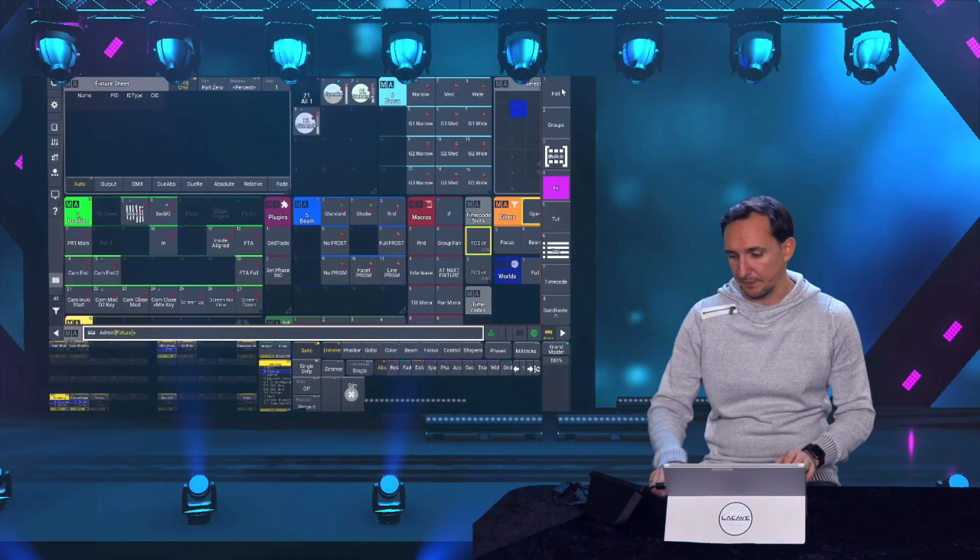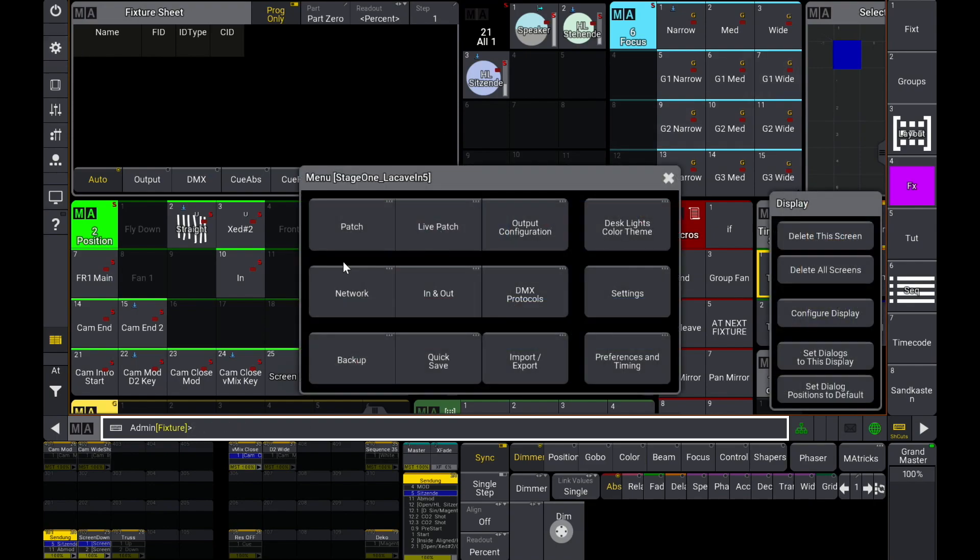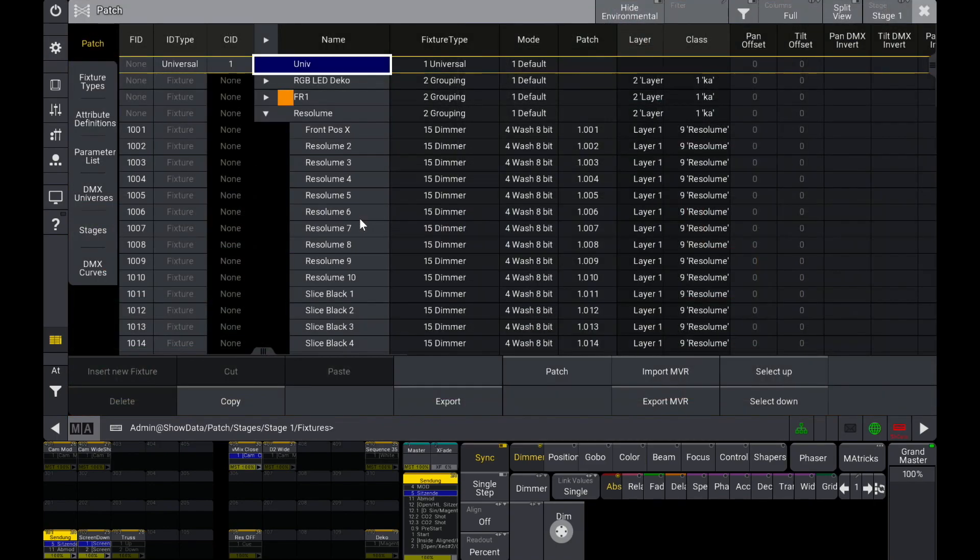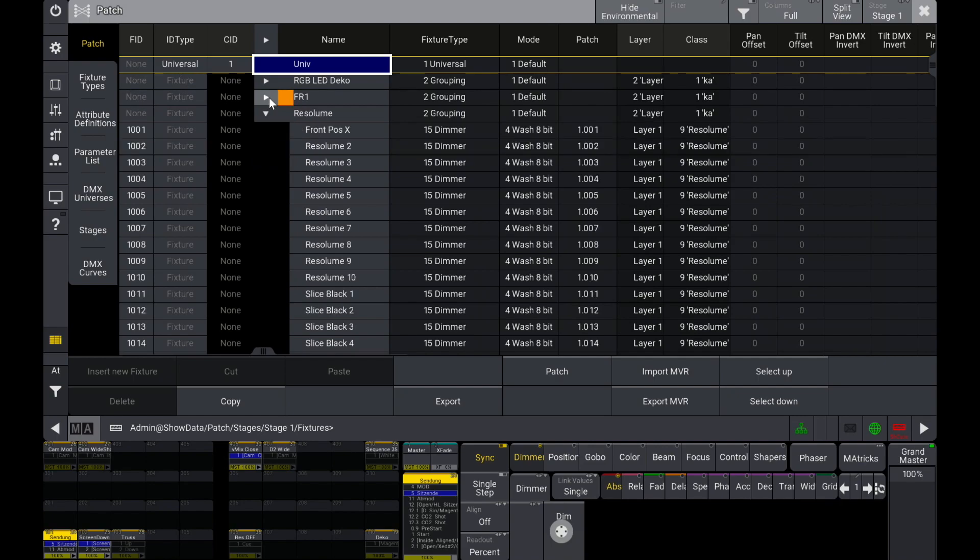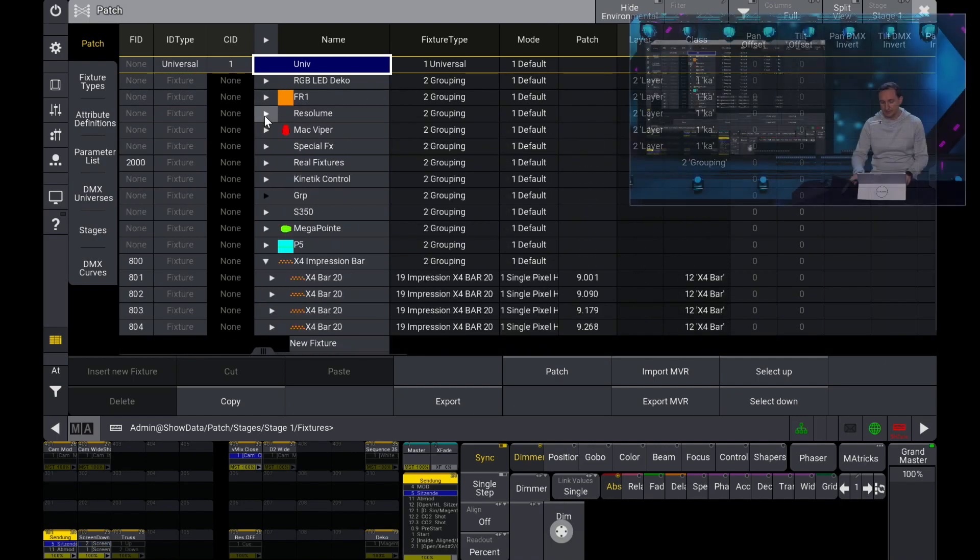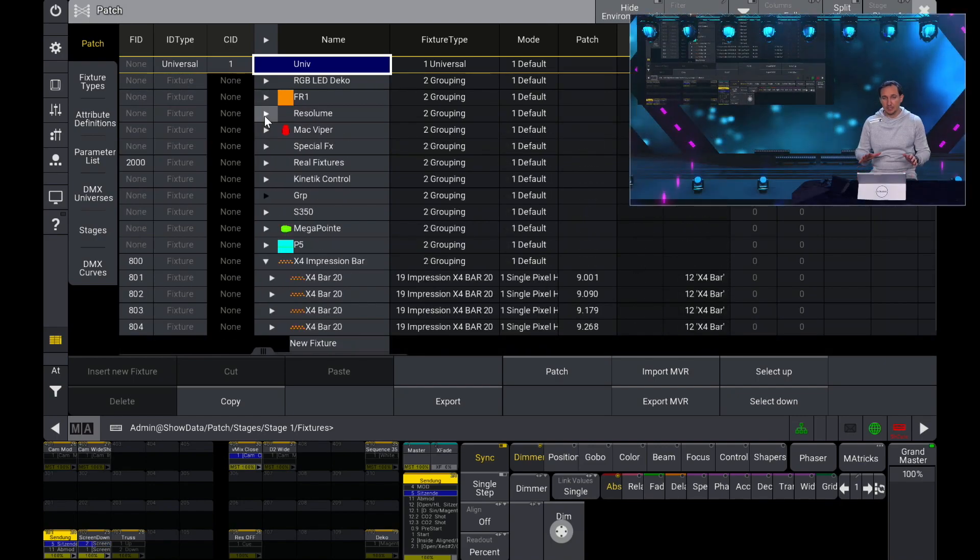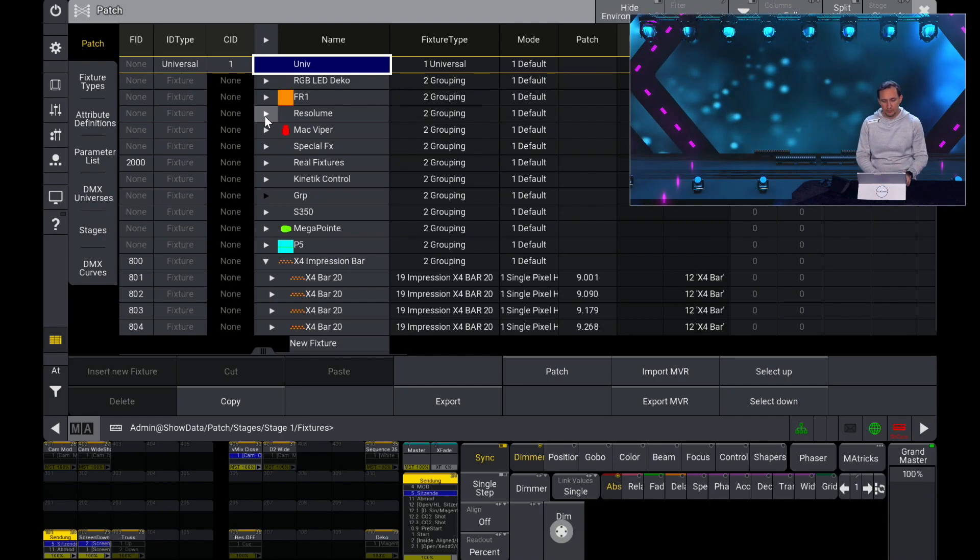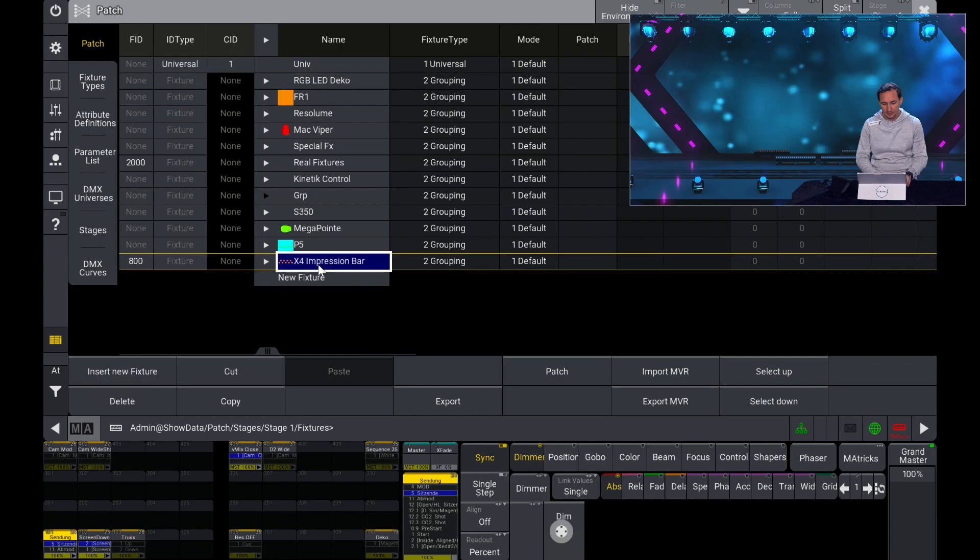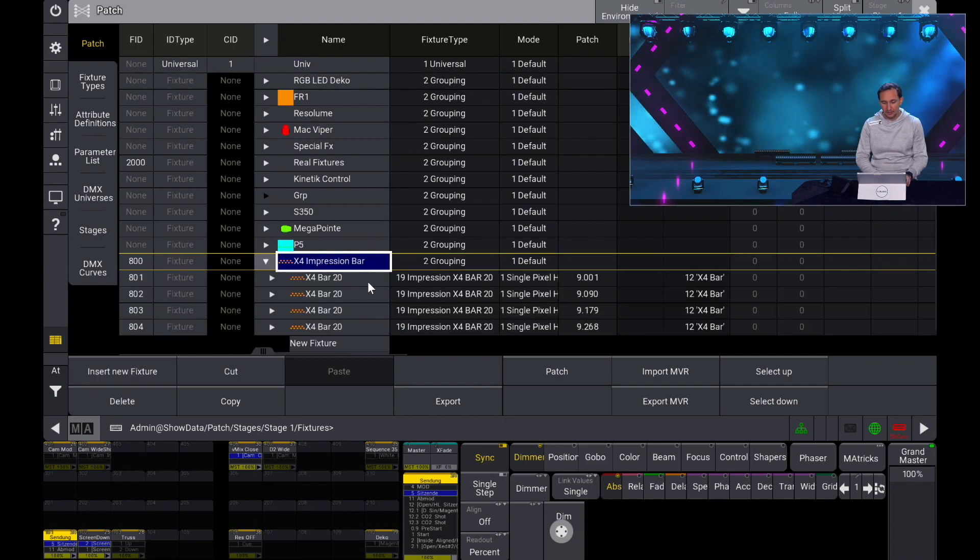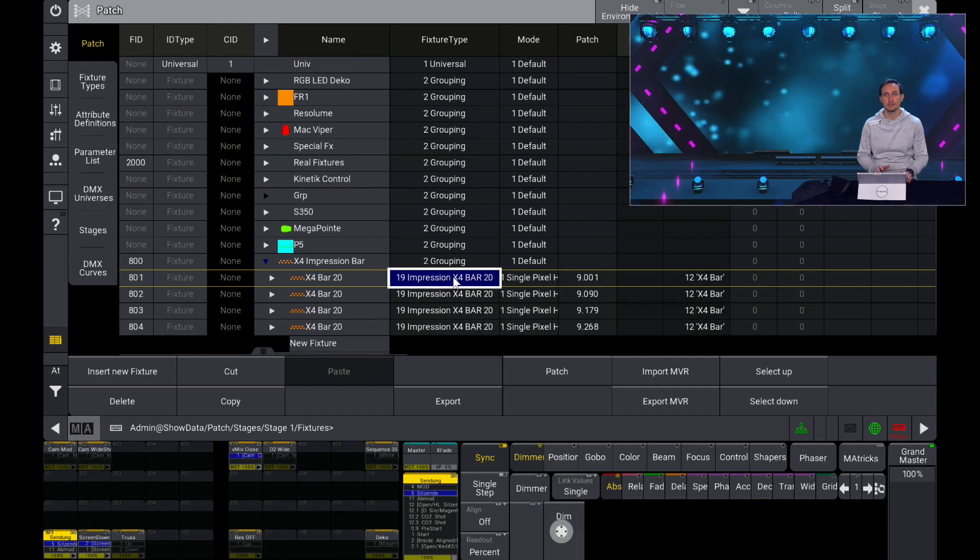Good, basically let's jump into the GrandMA 3 on PC software and have a look at the patch. At a patch in GrandMA 3, everything is kindly arranged in a tree structure. So for example, if I have a look here at this item, this is a grouping item and there I have patched four Impression X4 bars 20.